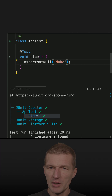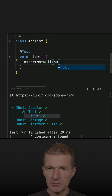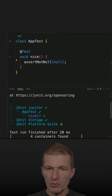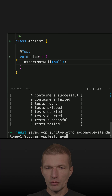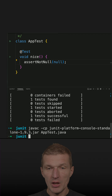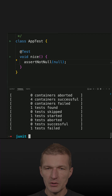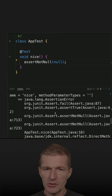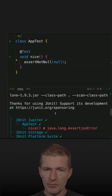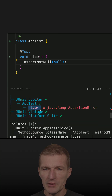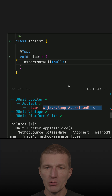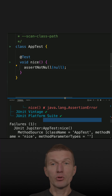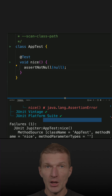Let's try to break it — I'll add null here and see what happens. I'll have to recompile it and then rerun the tests. We see one test failed, and we also see in the overview the AssertionError. So it means we can run unit tests directly from the terminal and it is working.